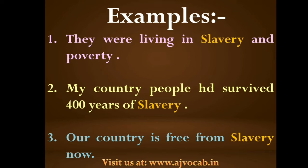Third example: 'Our country is free from slavery.' Our country is free from all GULAMY — we are free from slavery.